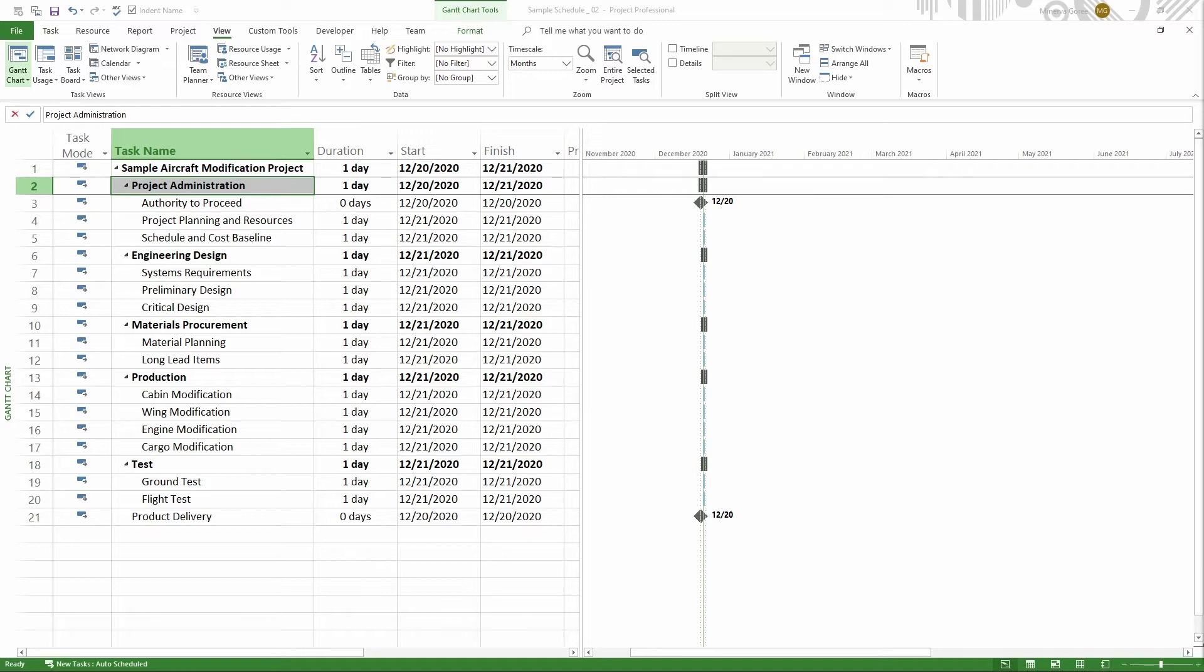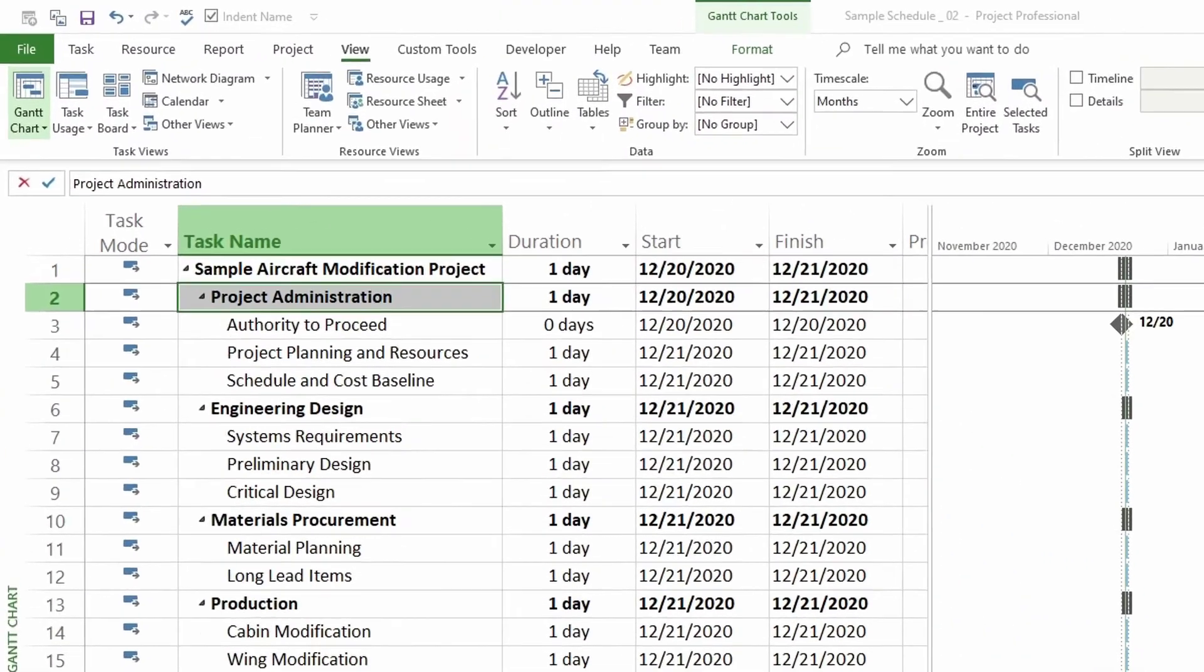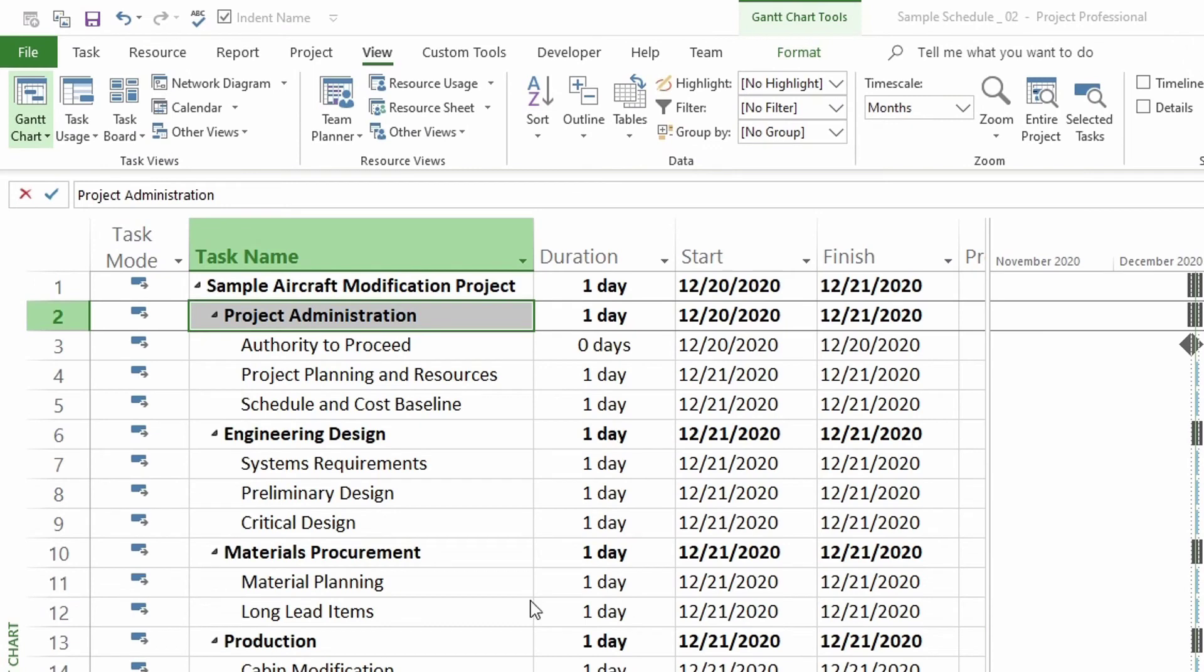Next to each summary task, it has a triangle. We can click on this triangle and the task will roll up. Let's try that.